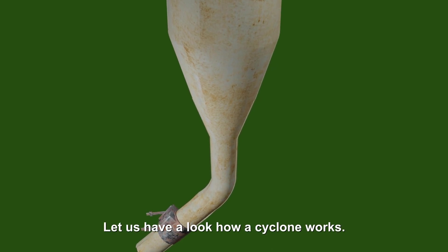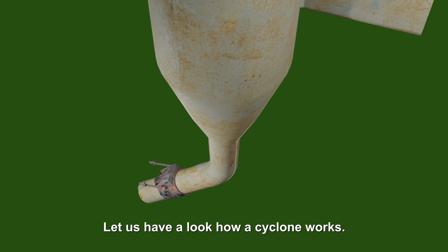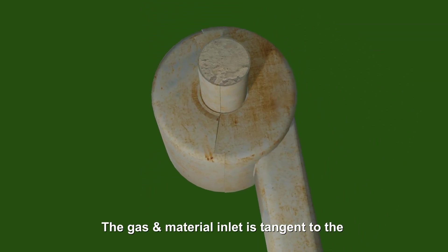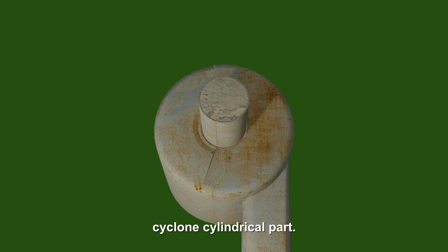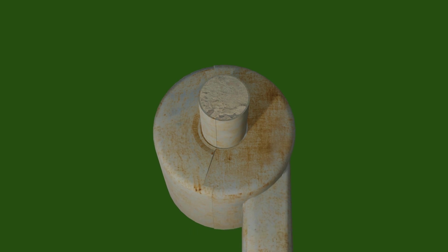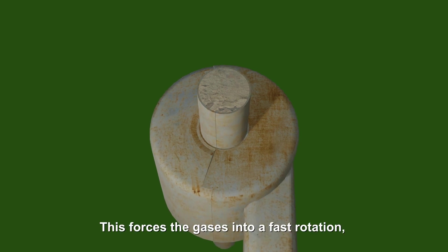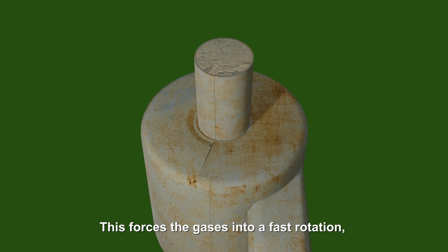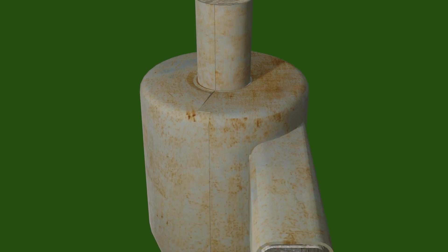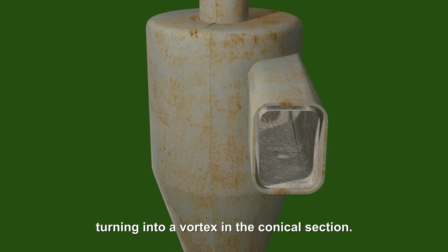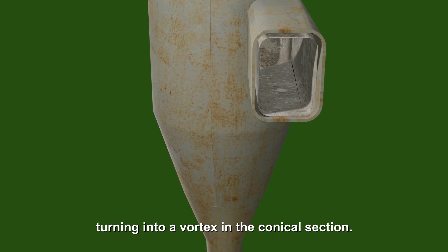Let us have a look how a cyclone works. The gas and material inlet is tangent to the cyclone cylindrical part. This forces the gases into a fast rotation, turning into a vortex in the conical section.